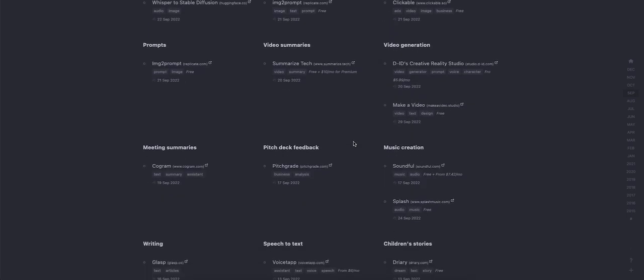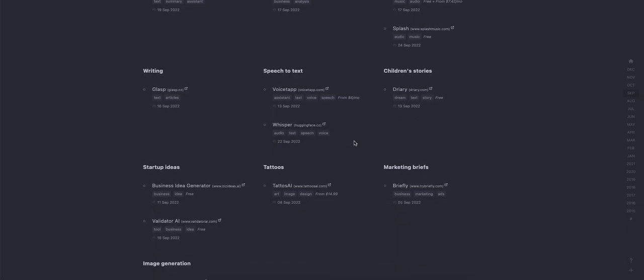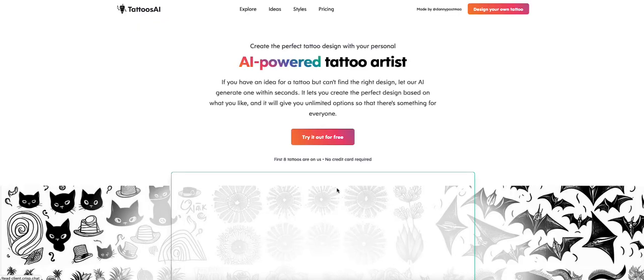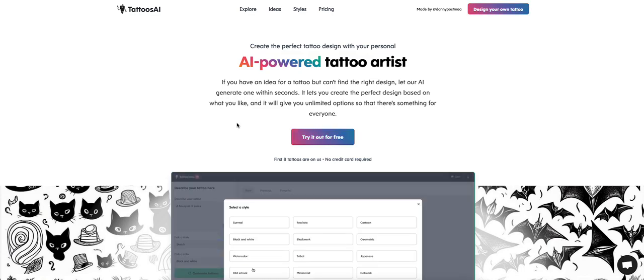Let's see what else. Music creation. Again guys, everything is here, all in one. No need to go search on Google or anything. Here's one, tattoo AI. I wonder what this one is.